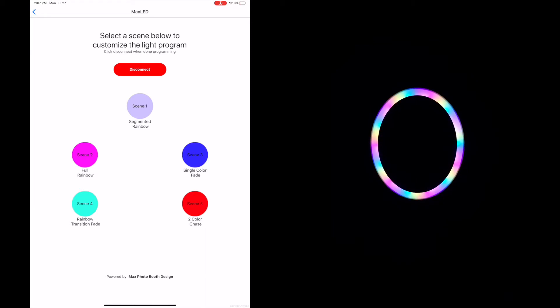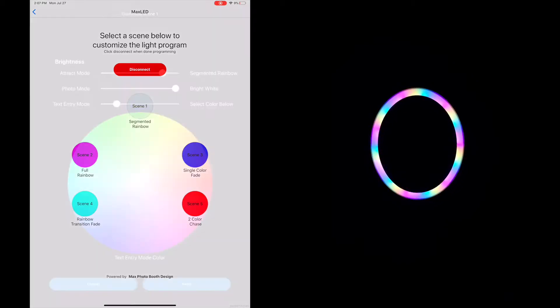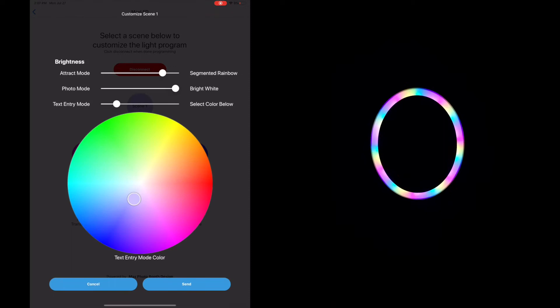The scenes act as different attract modes. Now, within each of those scenes, there are three cycles. Your attract mode, your photo mode, and your text entry mode.